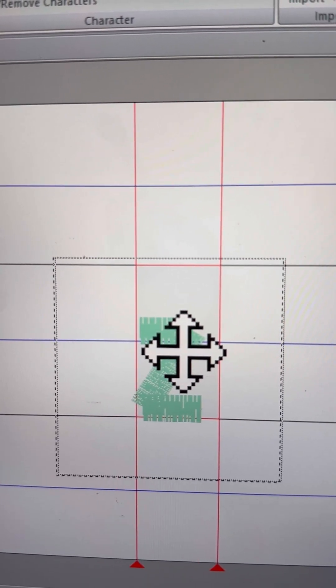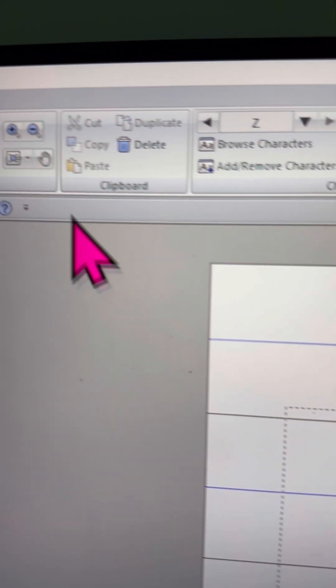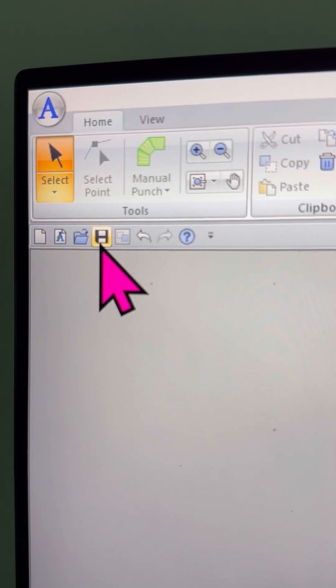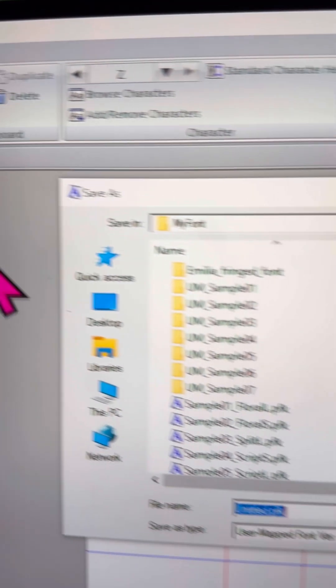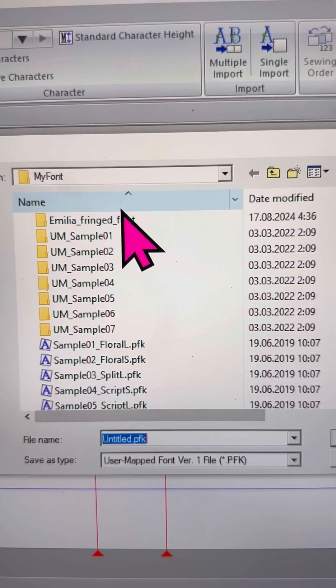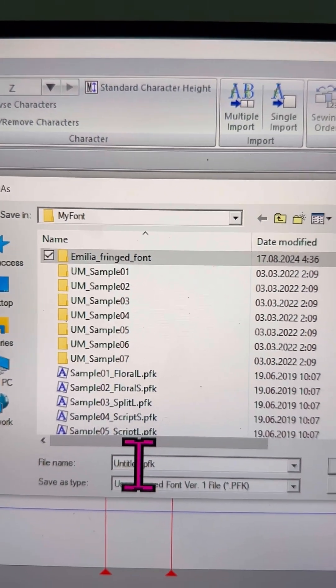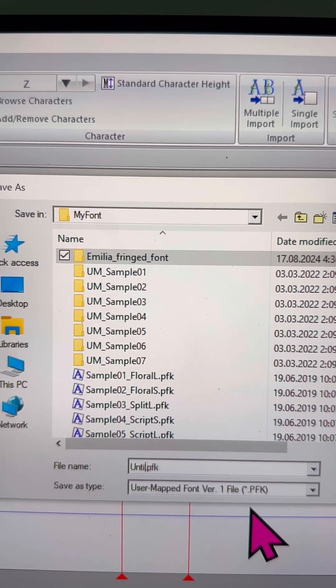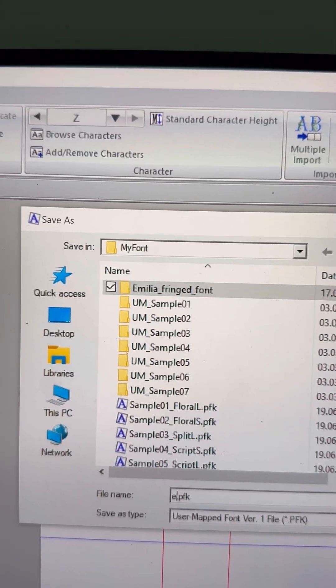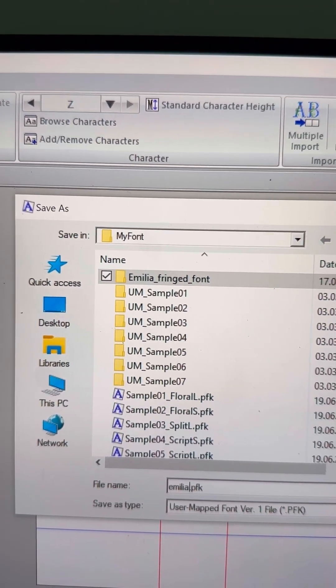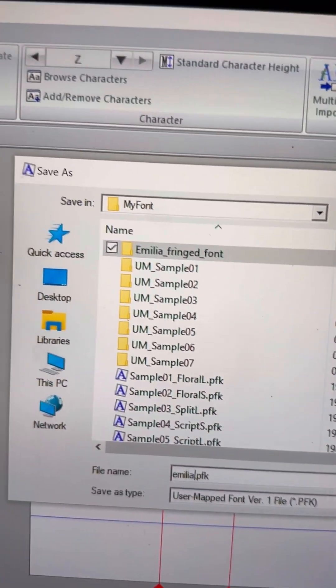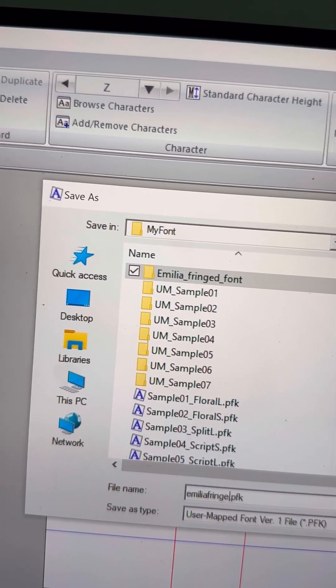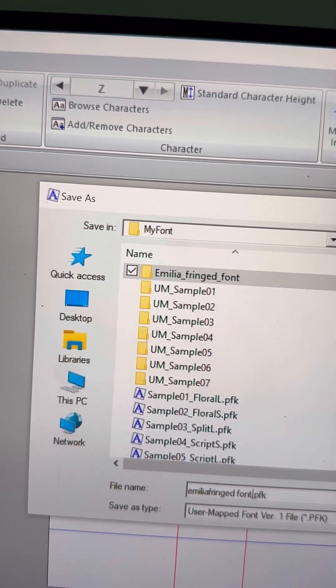When your font is ready, the next step is to save it. To do this, just click on the Save button and give your font a name. I recommend using the same name as the folder for easy reference later, but feel free to name it whatever suits your workflow. It's completely up to you. Once you've named it, hit Save, and your font will be stored.